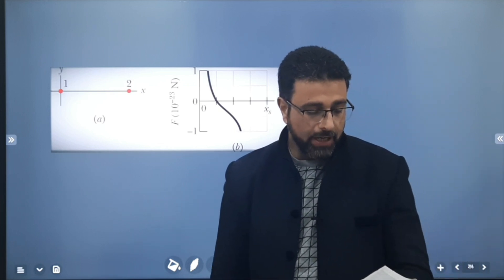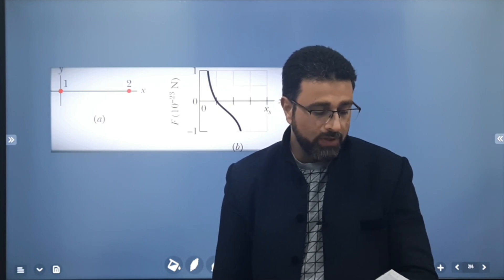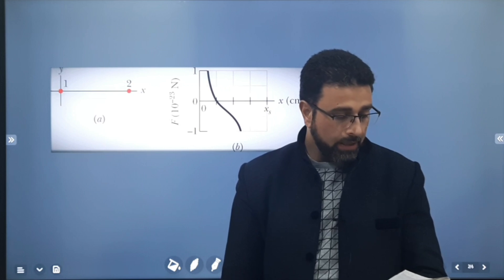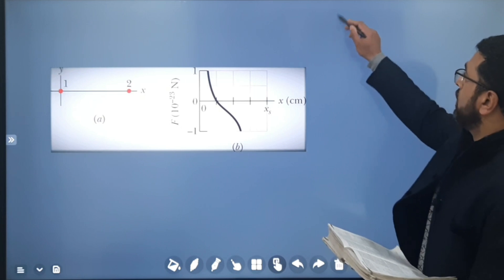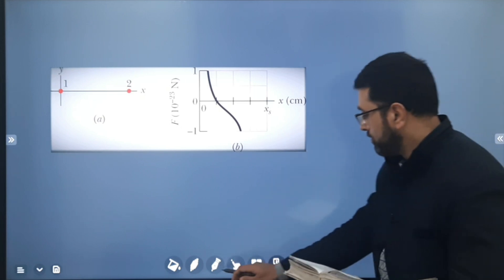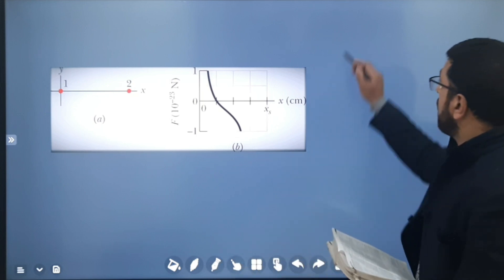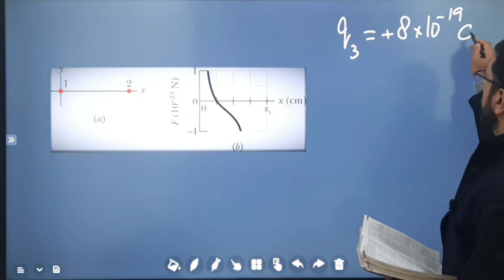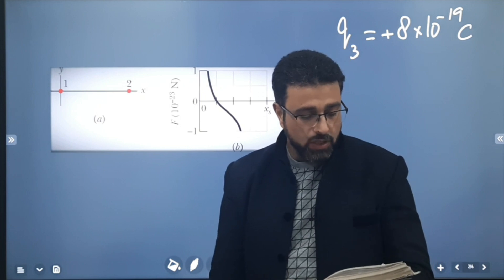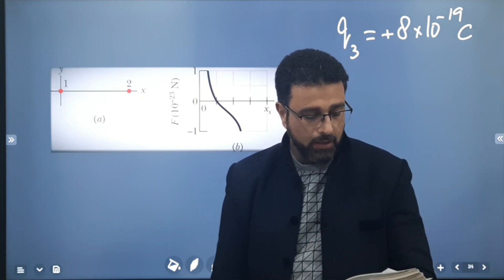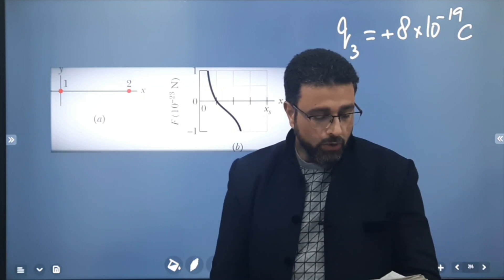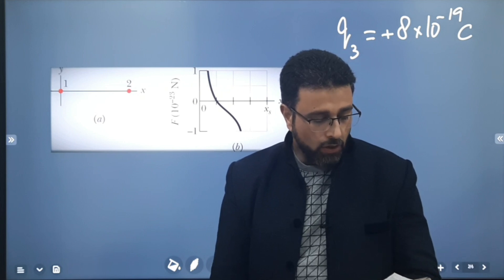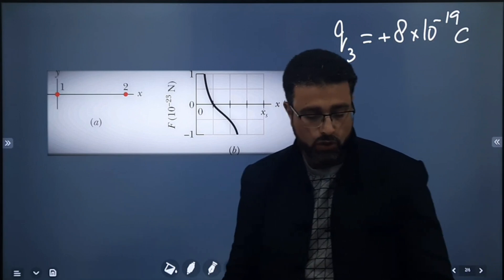I'll just read out the question. In figure A, particle 1 of charge Q1 and particle 2 of charge Q2 are fixed in place on an x-axis 8 cm apart. Particle 3 of charge Q3 equal to plus 8 times 10 to the power minus 19 Coulombs is to be placed on the line between particles 1 and 2 so that they produce a net force F3-net on it. Figure B gives the x-component of that force versus the coordinate x at which particle 3 is placed. The scale of the x-axis is set by x_s equal to 8 cm, and we need to find the ratio Q2 by Q1.